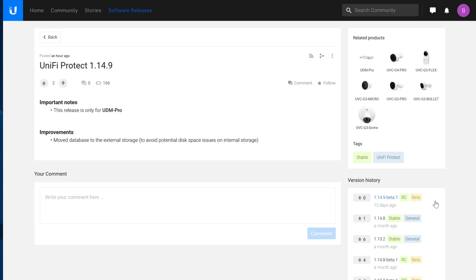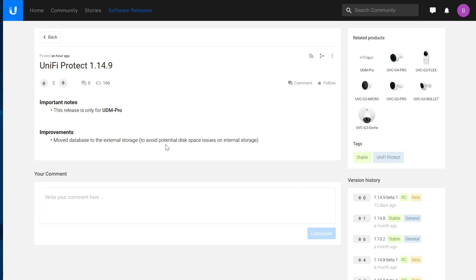Hello, this is Andrew with Missing Remote. Ubiquiti just released UniFi Protect 1.14.9 for the UDM Pro, which the only listed improvement is the ability to move the database to external storage to prevent disk space issues when using the internal storage, which completely makes sense.